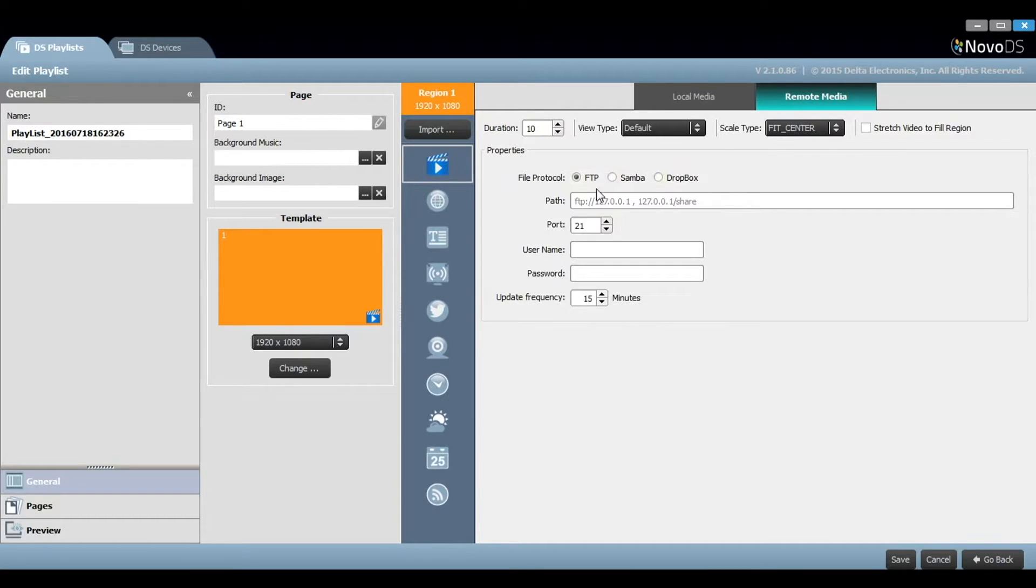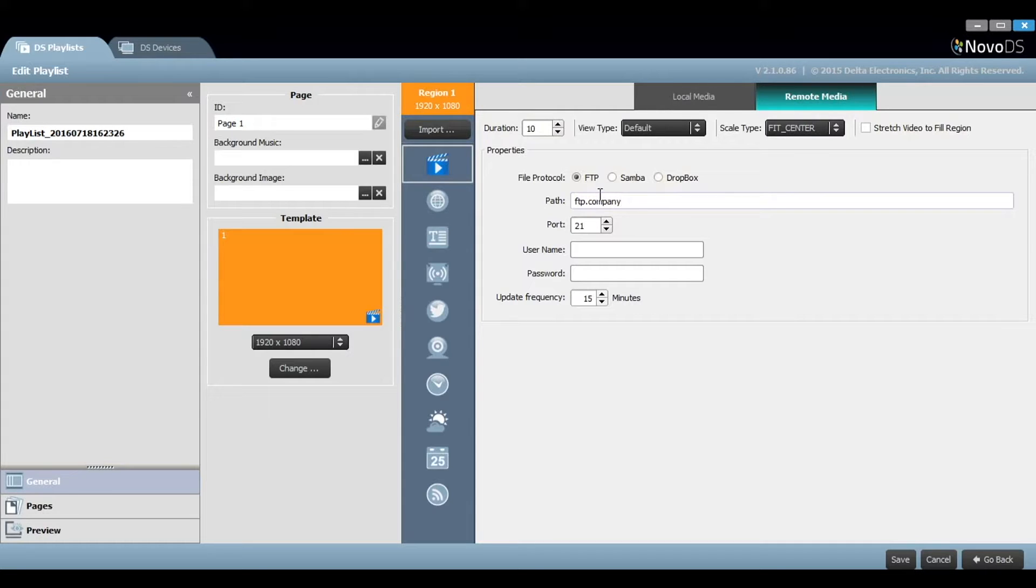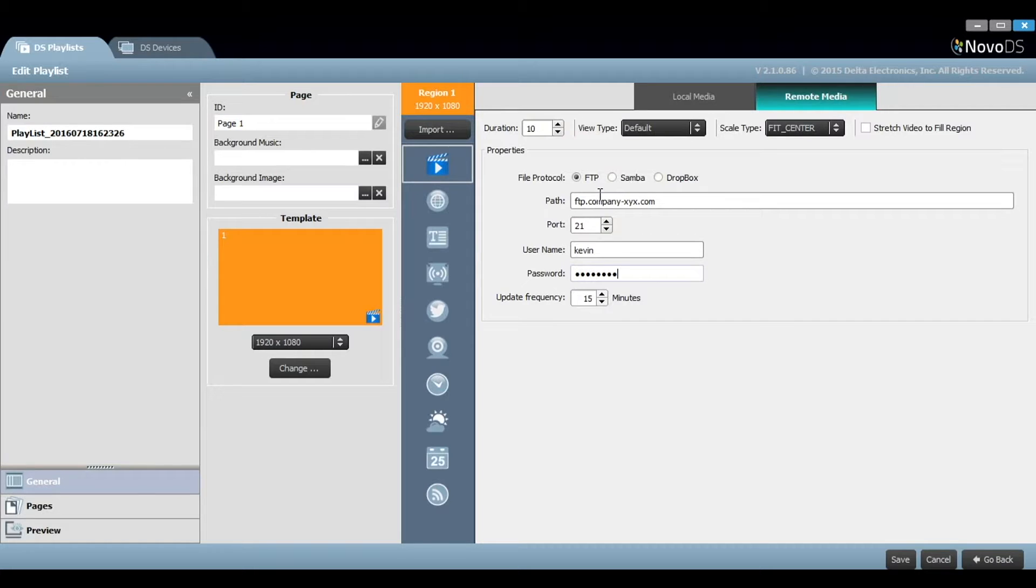Let's use an FTP server as an example. First, select the FTP radio button. Then, input the full FTP address. Enter your login username and password.